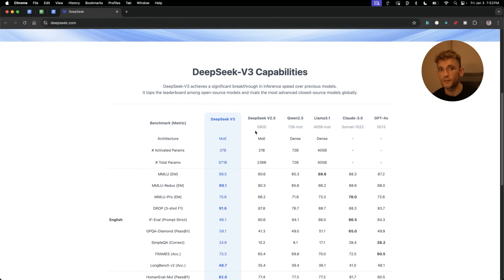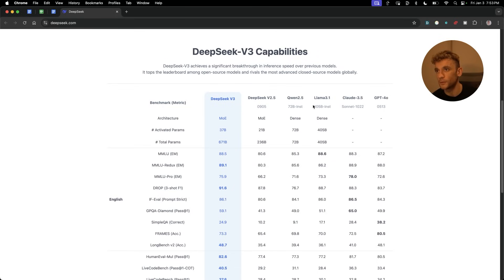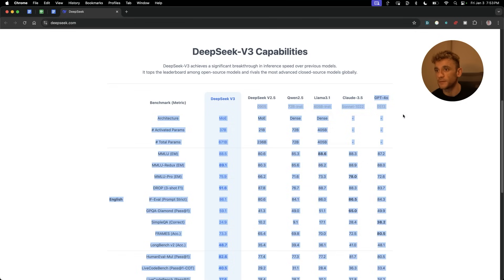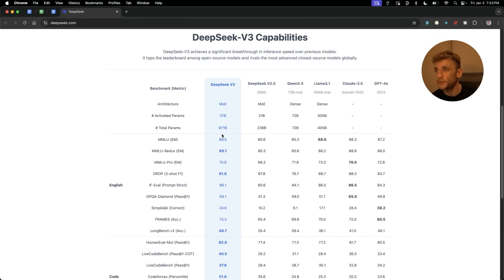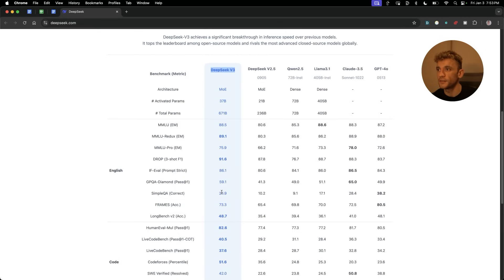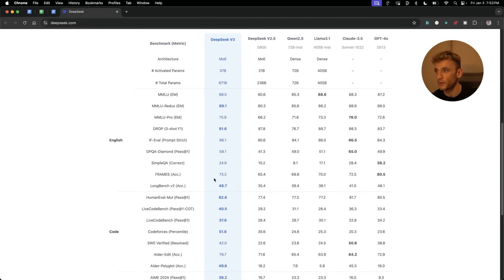This is super powerful because number one, it's open source and it's already beating a lot of the closed models out there. For example, Claude 3.5 Sonic and GPT-4o are both getting beaten by DeepSeek version 3, as you can see right here.